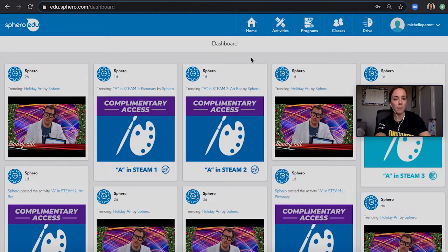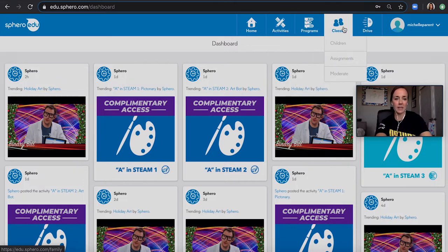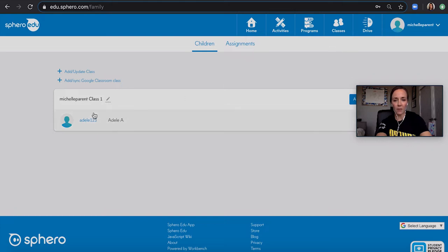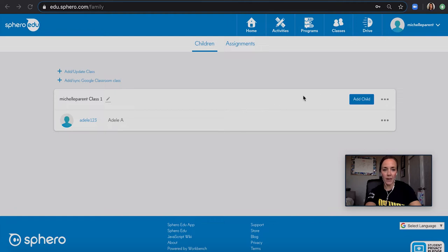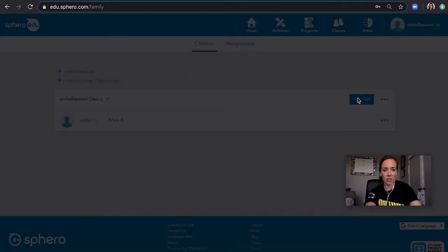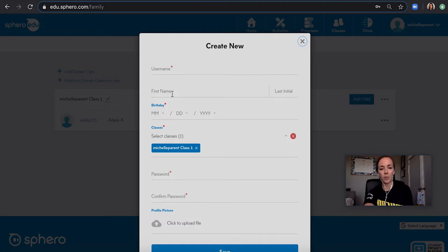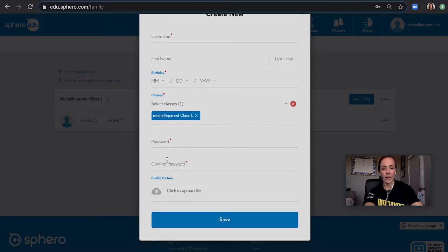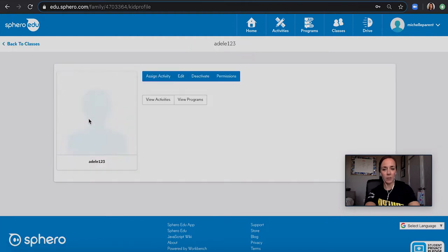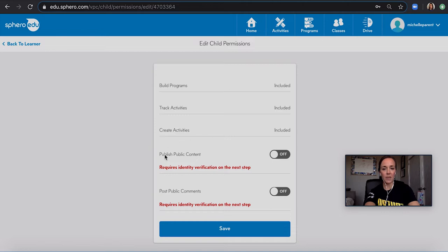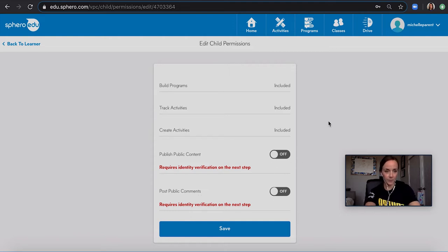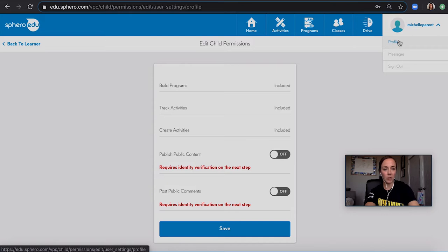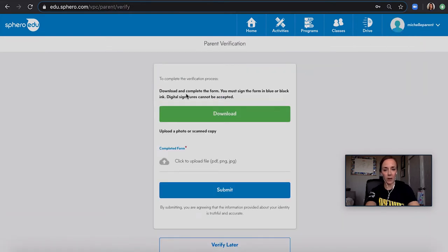This is very similar to our mobile app. From the top, we have home, activities, programs, but one new thing is classes, and this is where you can add your children. As you can see, I've already added one of my children, Adele. If I would like to add more, I just click the add child button. I can create a username, and then the only thing we require is first name, last initial, and birth date. You can also create the student's password from here and click save. If you would like your students to post their programs publicly, you will need to have a verified account. You can set those permissions within each student. If you would like to have them publish it, go to your profile and verify your account right there.